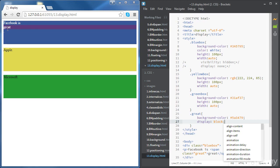We can do the same thing for block elements to transform them or display them as inline elements.